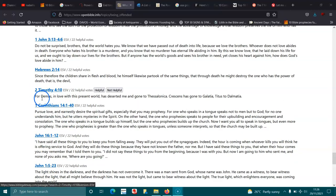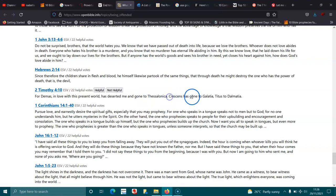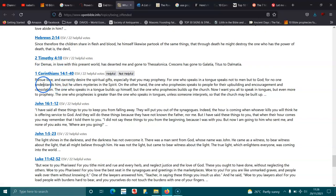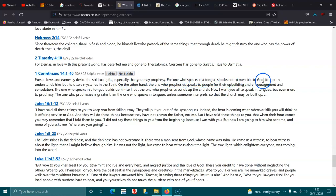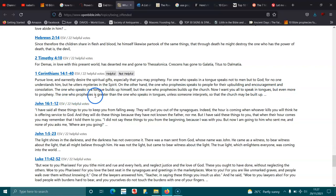2 Timothy 4:10. For Demas, in love with this present world, has deserted me and gone to Thessalonica. Crescens has gone to Galatia, and Titus to Dalmatia. Sorry for saying that wrong. 1 Corinthians 14:1-5. Pursue love, and earnestly desire the spiritual gifts, especially that you may prophesy. For one who speaks in a tongue speaks not to men but to God, for no one understands him, but he utters mysteries in the Spirit. On the other hand, the one who prophesies speaks to people for their upbuilding and encouragement and consolation. The one who speaks in a tongue builds up himself, but the one who prophesies builds up the church. Now I want you all to speak in tongues, but even more to prophesy. The one who prophesies is greater than the one who speaks in tongues, unless someone interprets, so that the church may be built up.